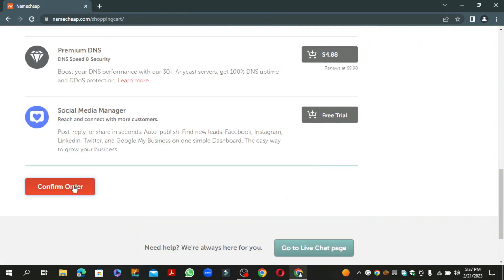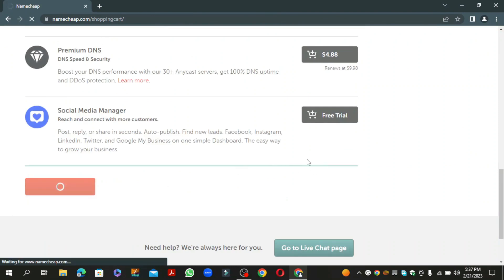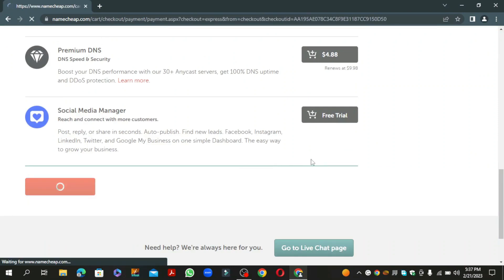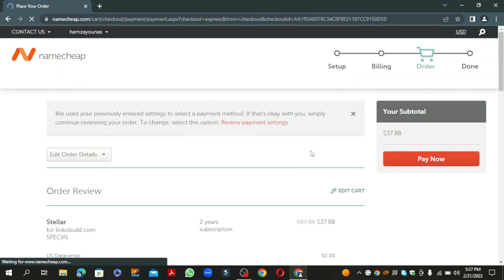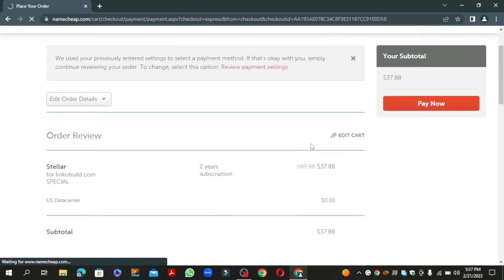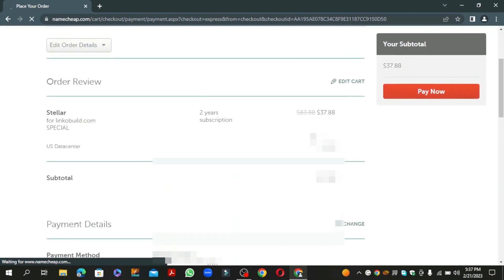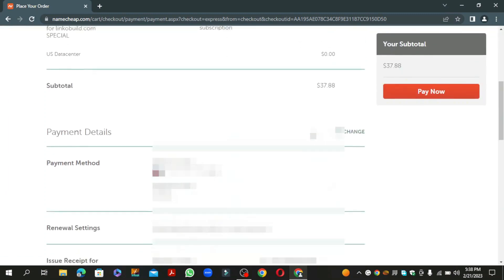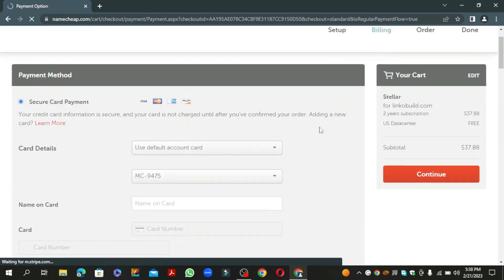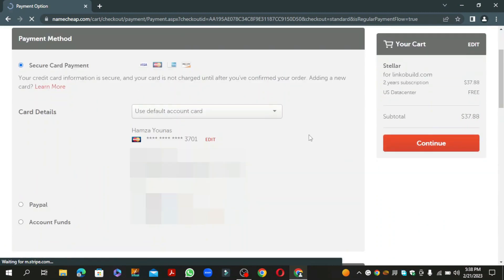Click on confirm order. Now fill in the required details including your personal and billing information.